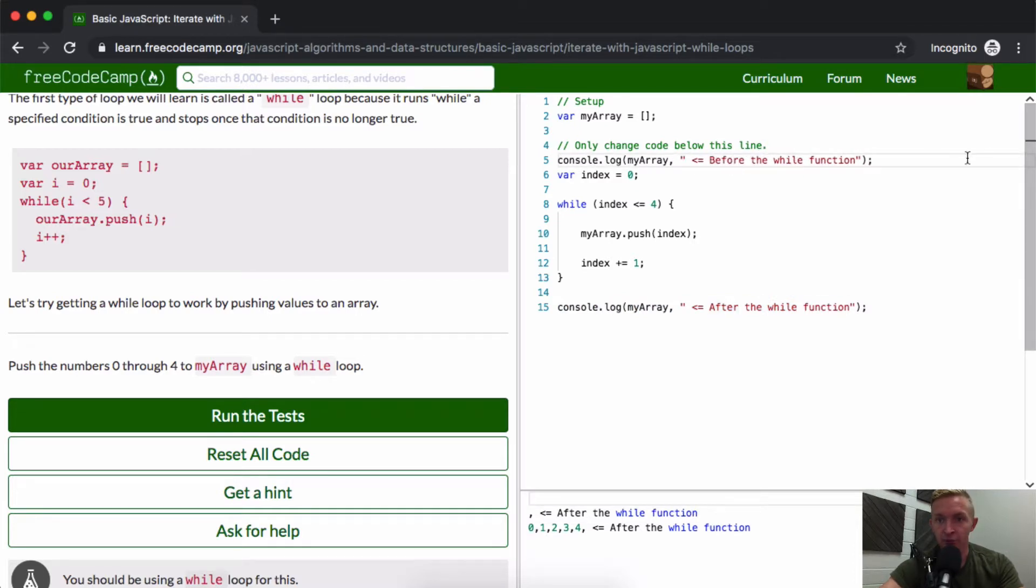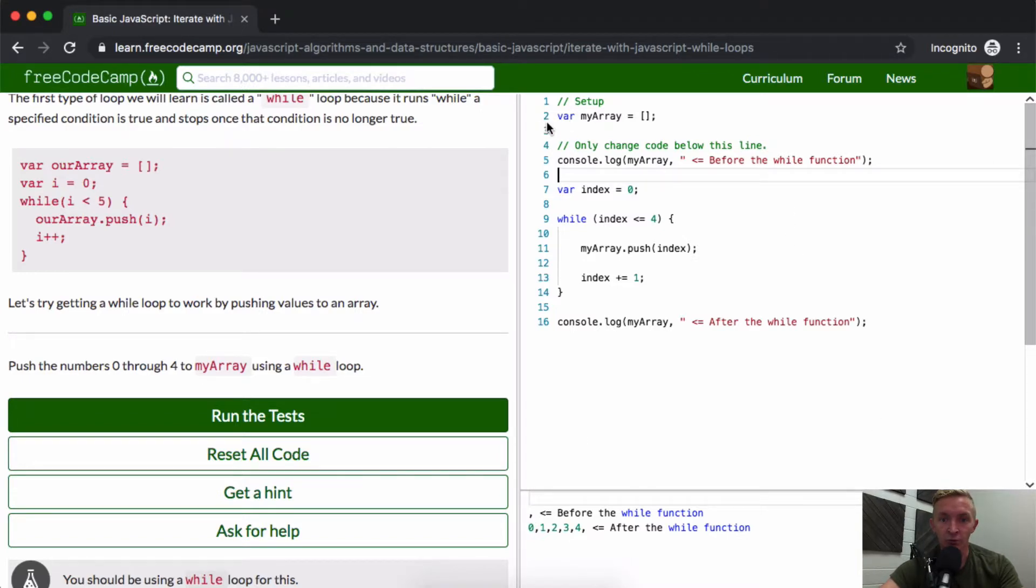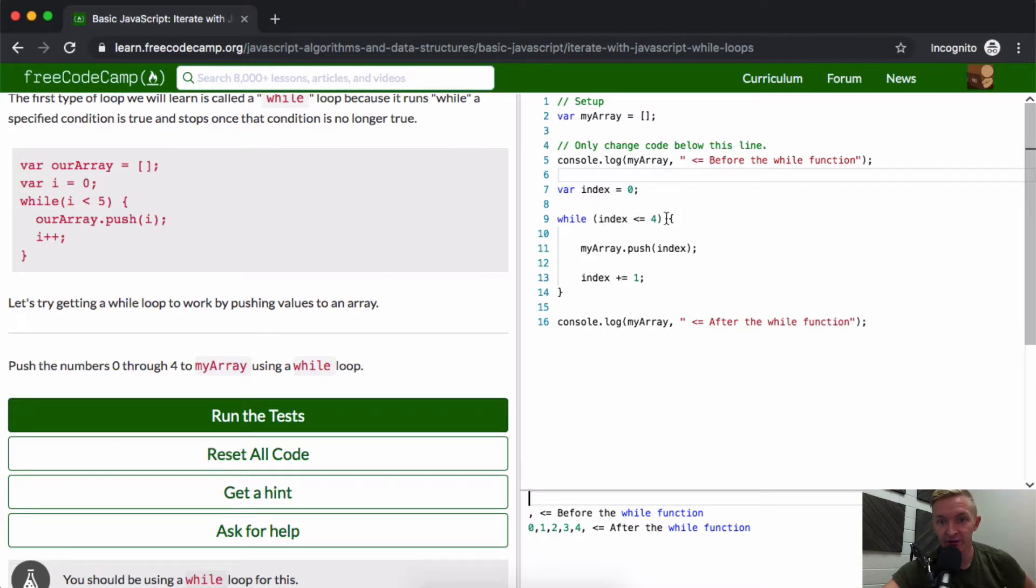Before the while function, you'll see that myArray is equal to nothing. At first we set myArray equal to an empty array, then console.log that and see it's empty. Then we set index equal to zero and say while index is less than or equal to 4, we push the index, which is zero.